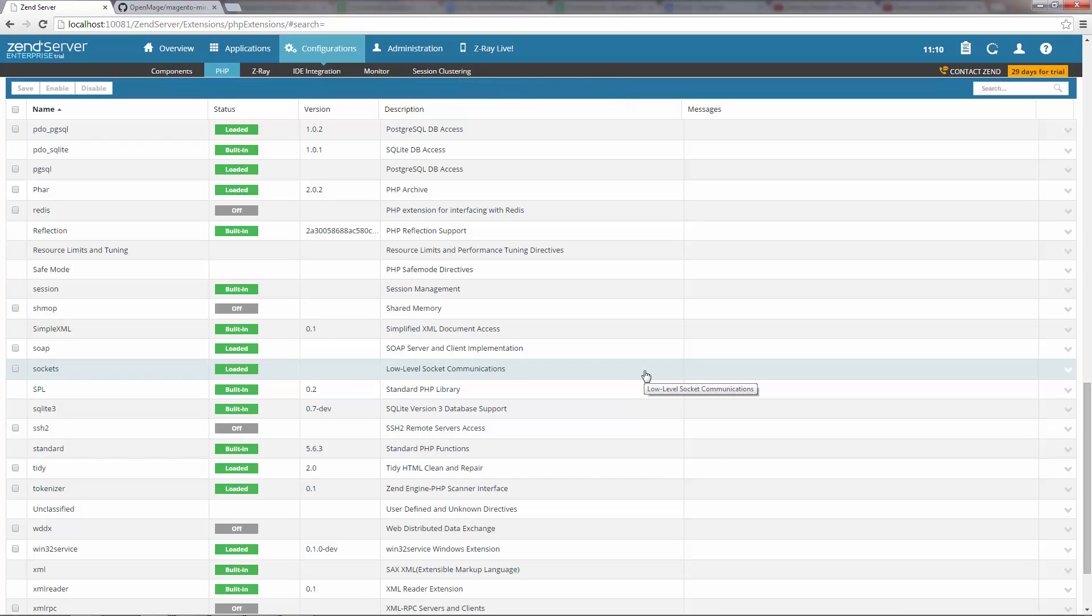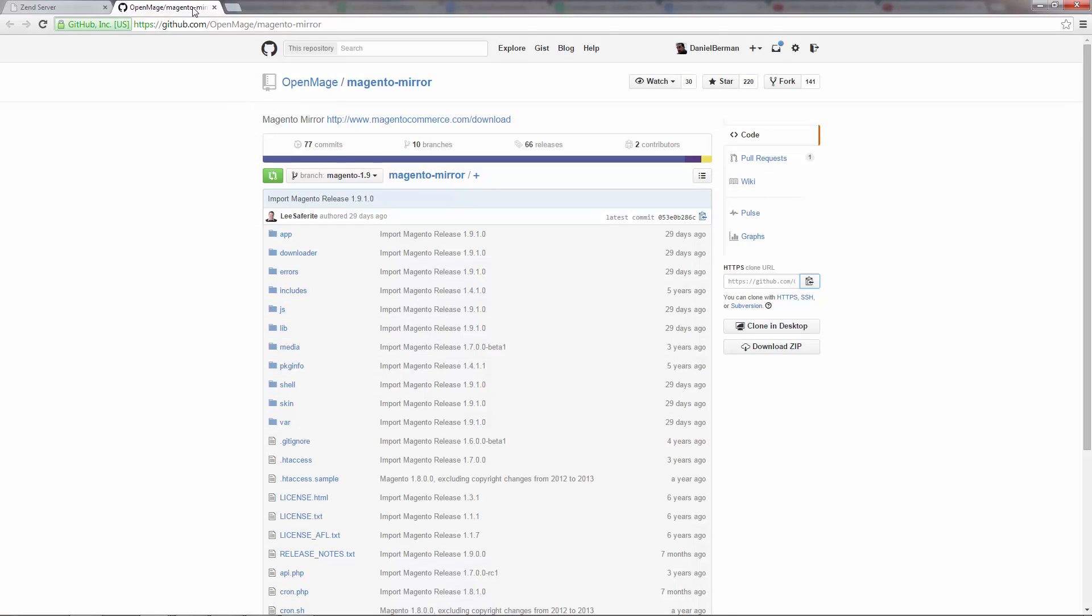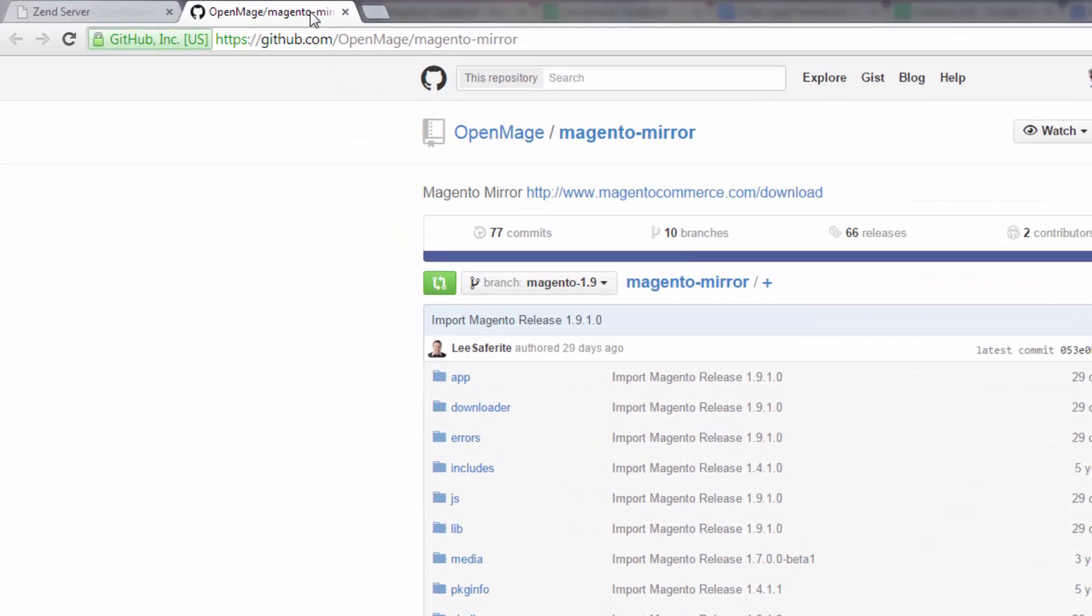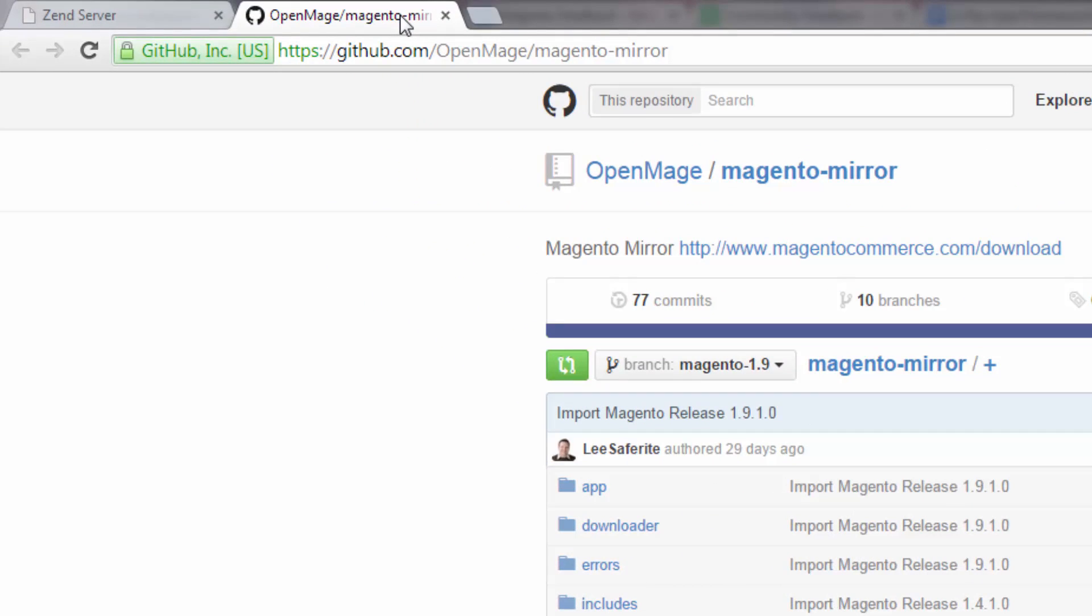Great, we can now start installing Magento. The easiest way to do this is to simply clone the Magento mirror repository from GitHub.